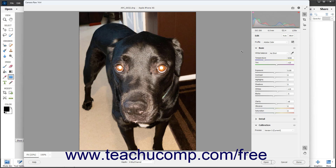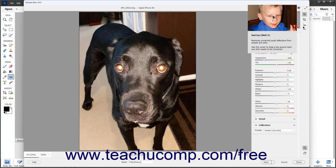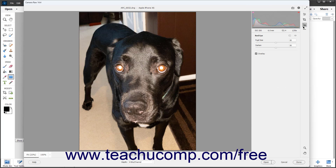To correct red eye or pet eye in a Camera Raw image in Photoshop Elements, click the Red Eye button in the toolbar at the right side of the Camera Raw dialog box.